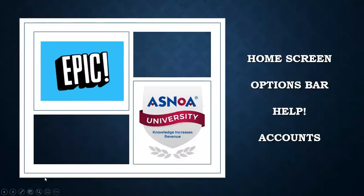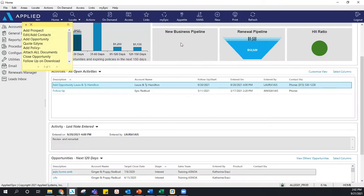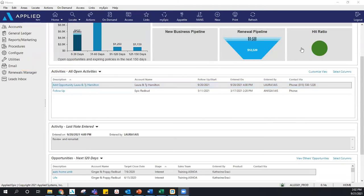We are going to go out into Epic and start having some fun. Can you guys see my home screen? Yes, we can see it. All right, fantastic — Anisa, take it away.